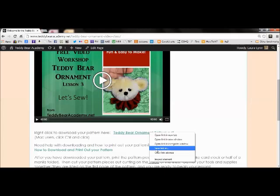Now if you have a Mac, instead of right clicking on it you can just hit the control key as you click.